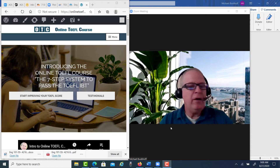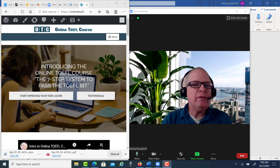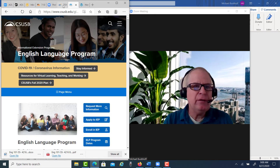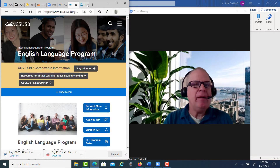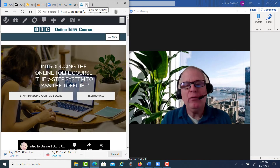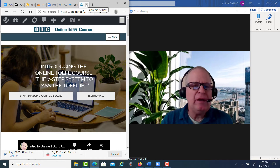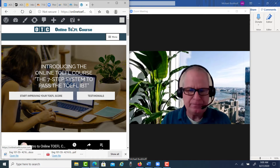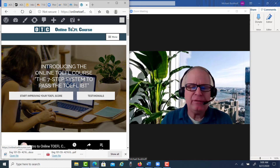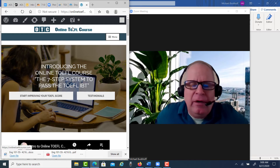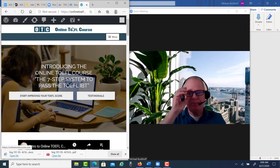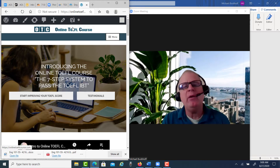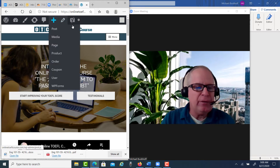Hi there, and you're one of my students in the English language program over at California State University. I am Michael, the founder, owner, and materials writer for OnlineTOEFLcourse.com. You submitted a TOEFL writing practice yesterday. You're in my academic writing class. I wanted to get a general idea of what your writing skills are, so I know what I'm dealing with, and it can help me when I'm planning and teaching the course this semester.